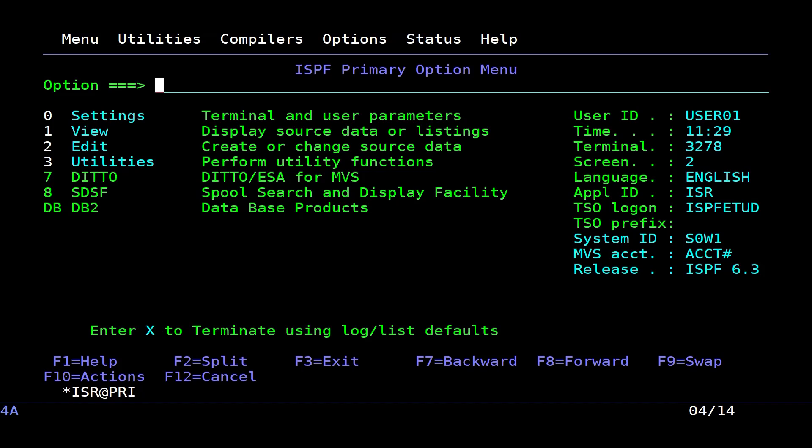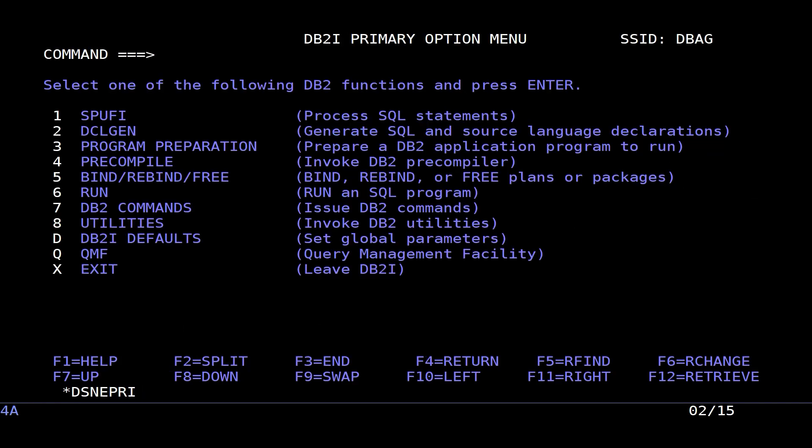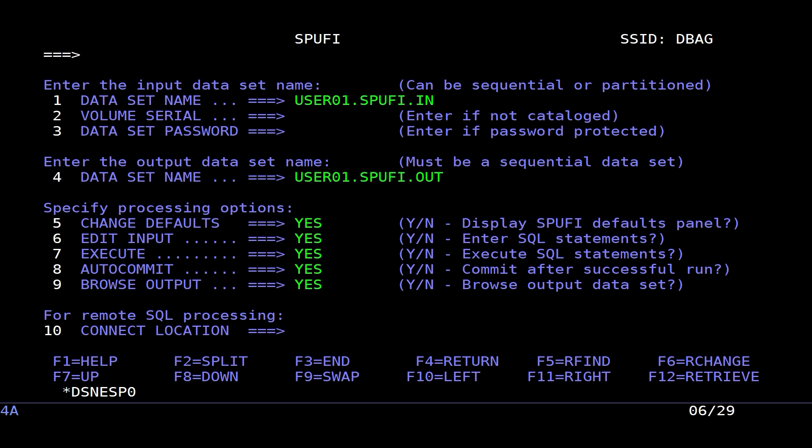We will start by creating the employee table in the database. To do this, I go into SPUFI and use the Create Table command.